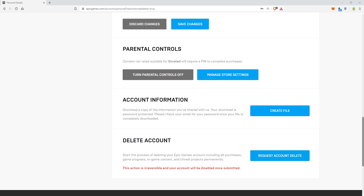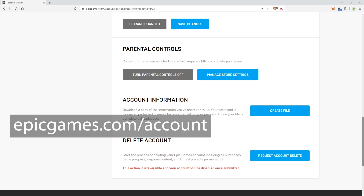The first thing you would do is go to epicgames.com/account. I'll also have this information down below.